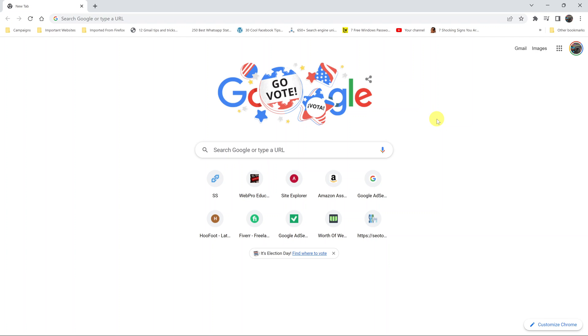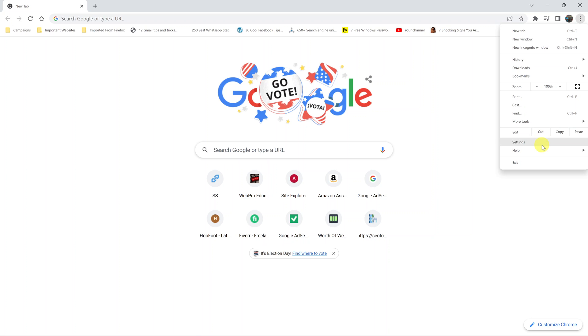simply go to the Chrome browser and then click on the three dots in the top right corner, then select settings.